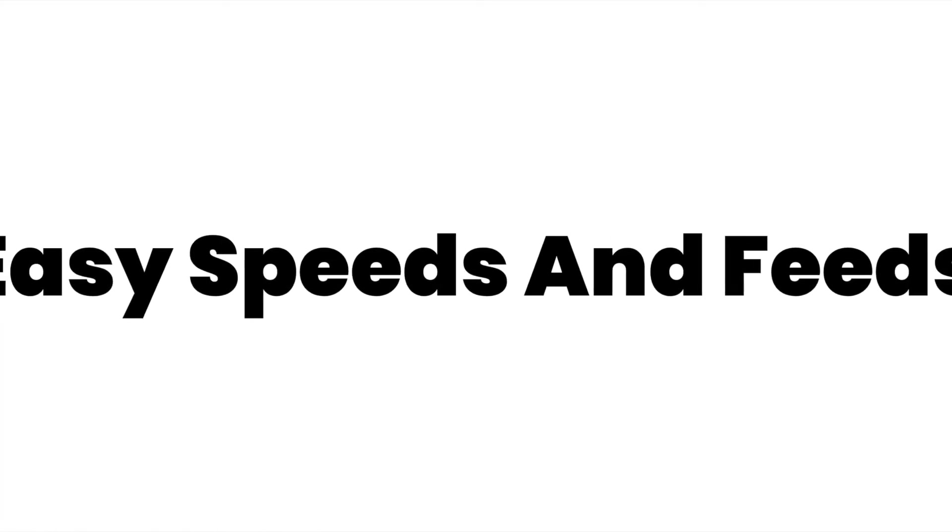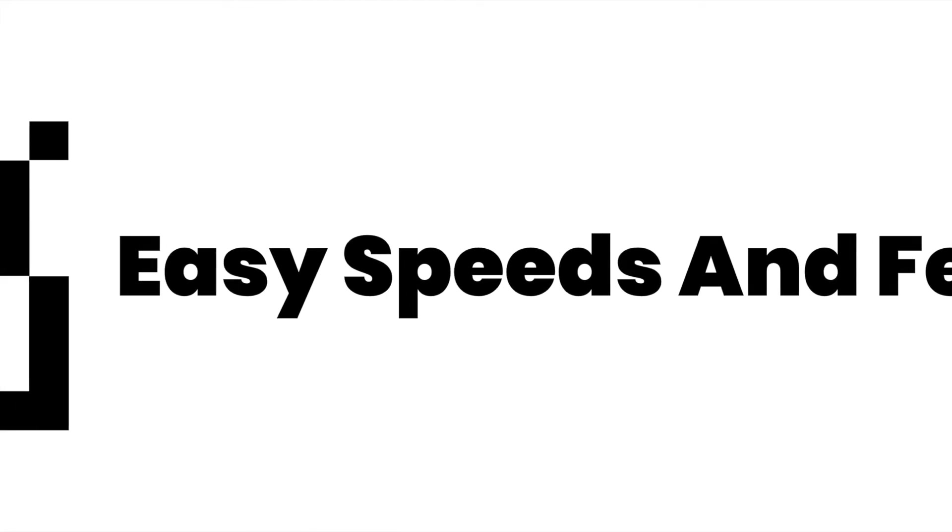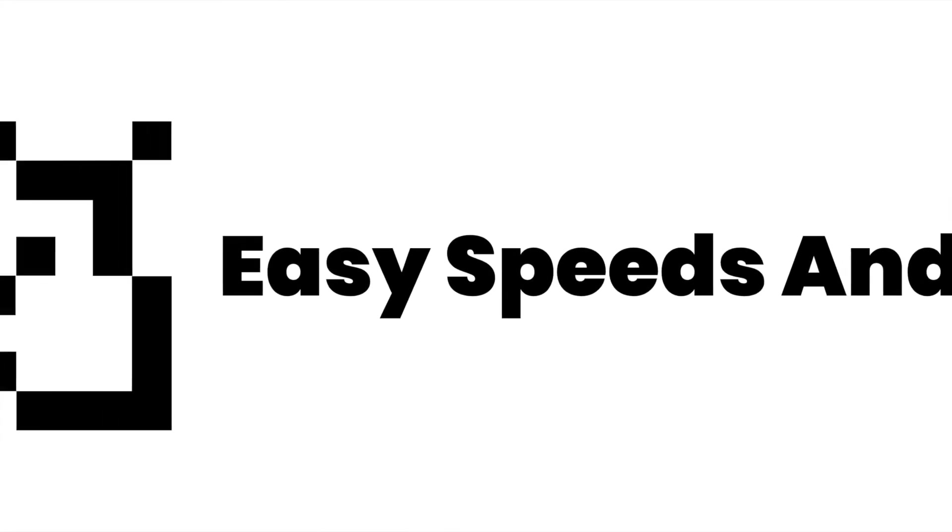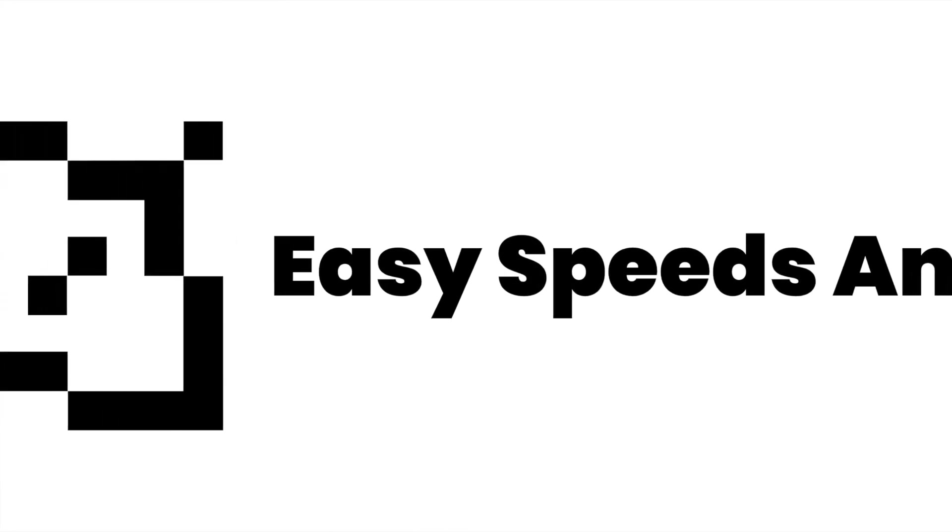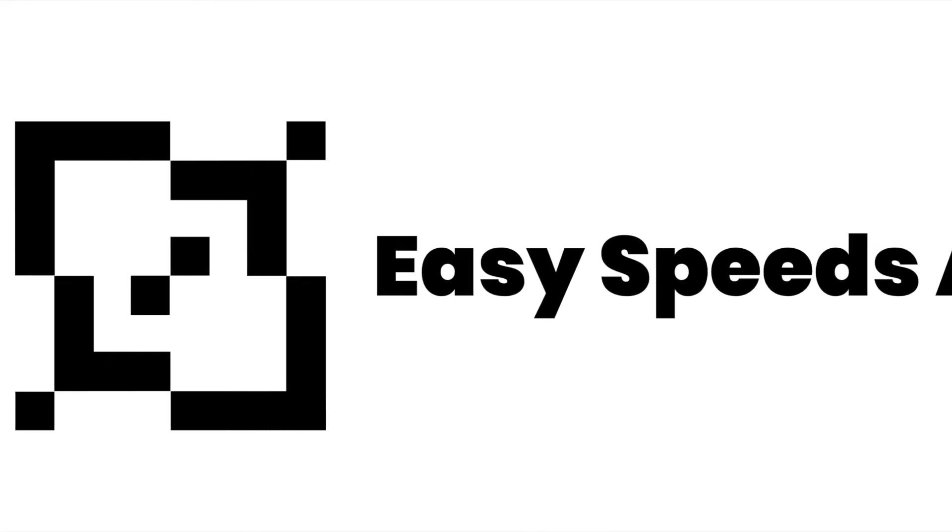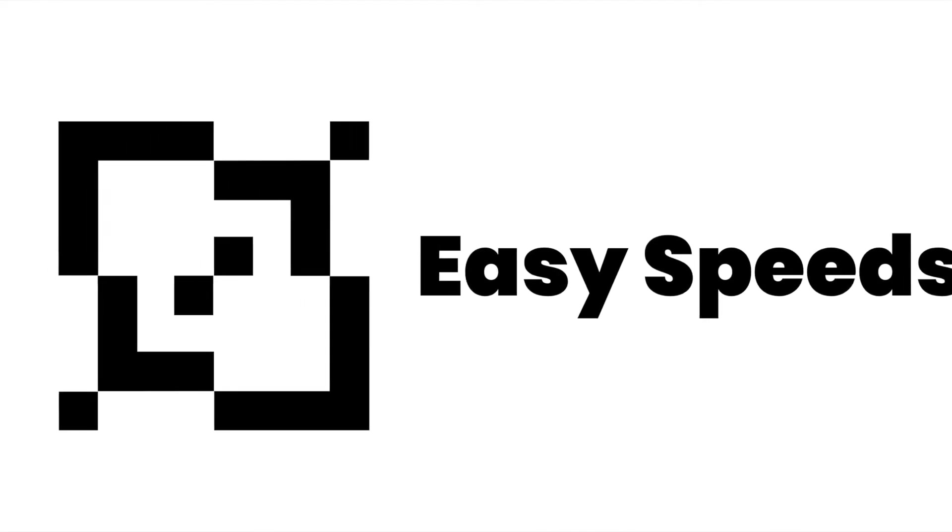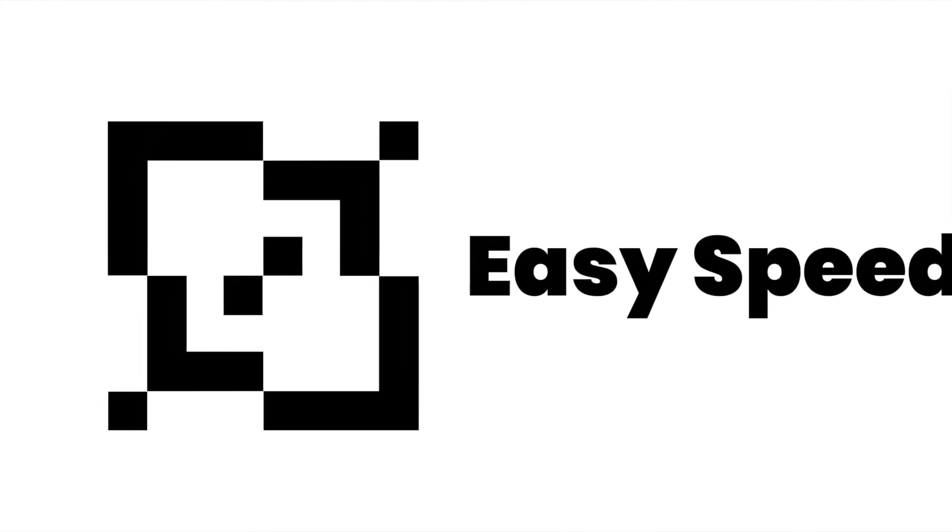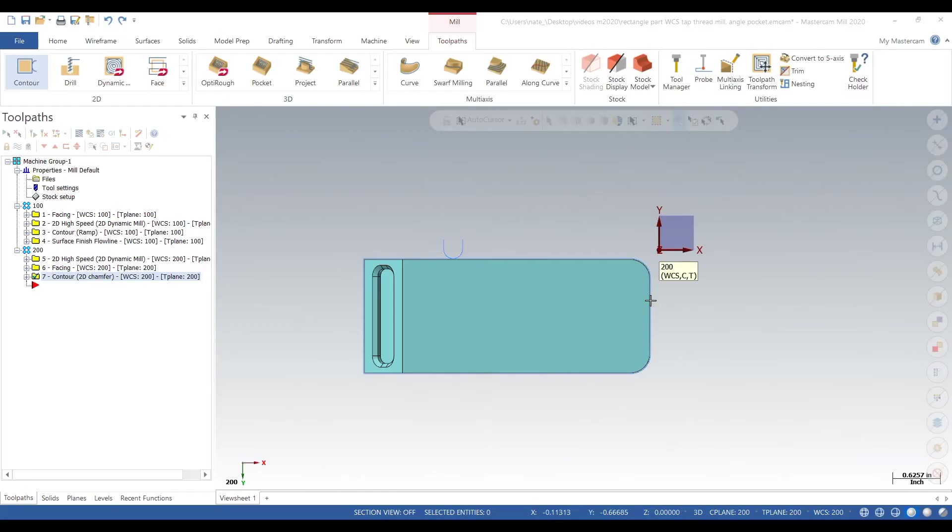Hey what's up everybody, this is Easy Speeds and Feeds and today we're gonna do a video on engraving. Let's get started. So this is the same part from our last two videos, this is the third video in the series.